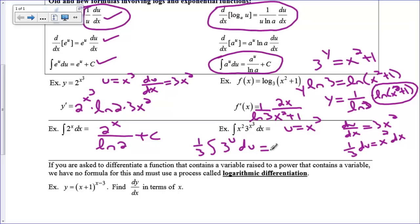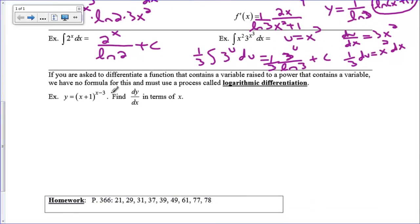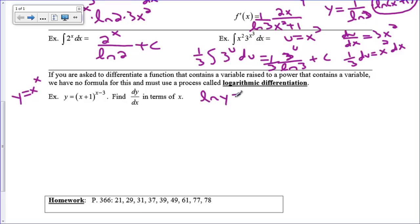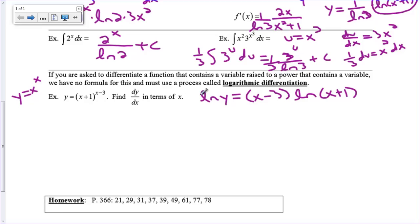One last example: how to deal with a variable in the exponent when the variable is also involved with the base — like y equals (x plus 1) to the (x minus 3). You cannot just bring the exponent down and subtract one; that only works when the exponent is a fixed number. What we have to do is logarithmic differentiation. First, take the natural log of both sides: natural log of y equals, and bring the x minus 3 down using logarithm properties, giving (x minus 3) times the natural log of (x plus 1).